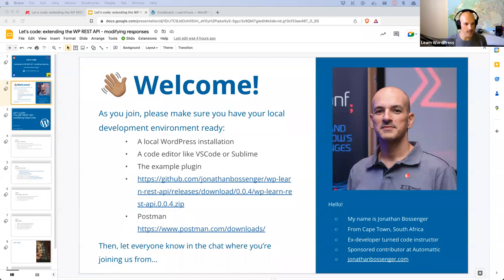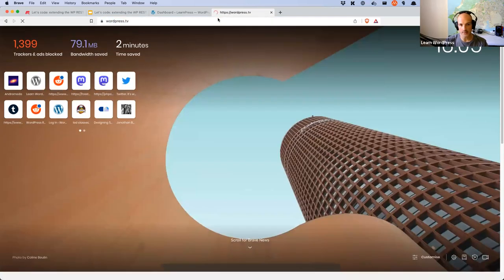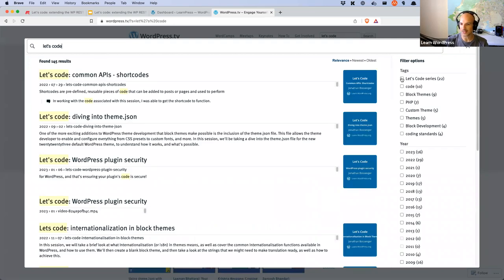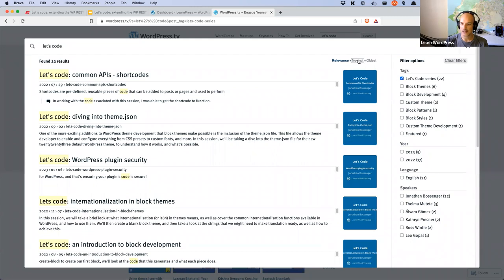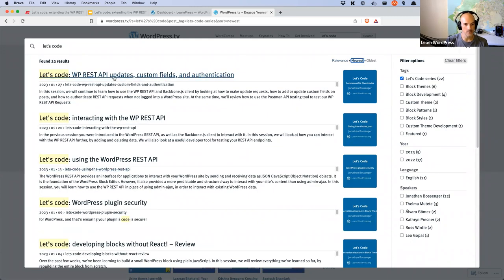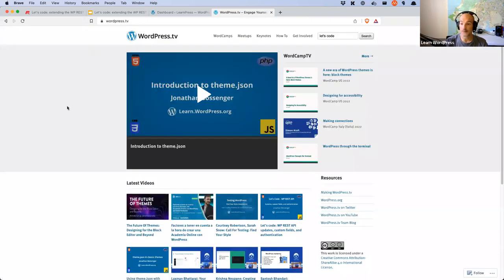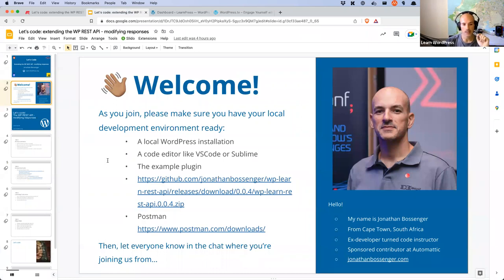So today we are going to continue on our REST API journey. The past few weeks we've been looking at using the REST API, interacting with it, and using the Backbone.js client to send and receive requests. If you've missed any of those workshops, they are all on WordPress TV — search for 'Let's Code,' which is the tag name of my workshop sessions. Today, we're going to be looking at how we can modify REST API responses — specifically looking at the default routes and endpoints, and how we can add custom data to the post endpoint. That's the goal for today.